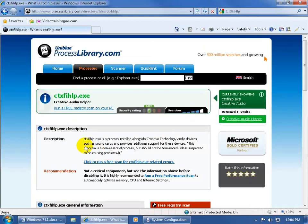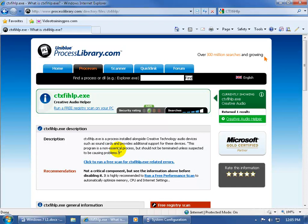It says right here the description of this program is a process installed alongside the Creative Technology, such as a sound card. I do have the Creative sound card, so it says you shouldn't disable this as a startup program unless you suspect it to be causing problems. Okay, so it gives you a little bit of advice.